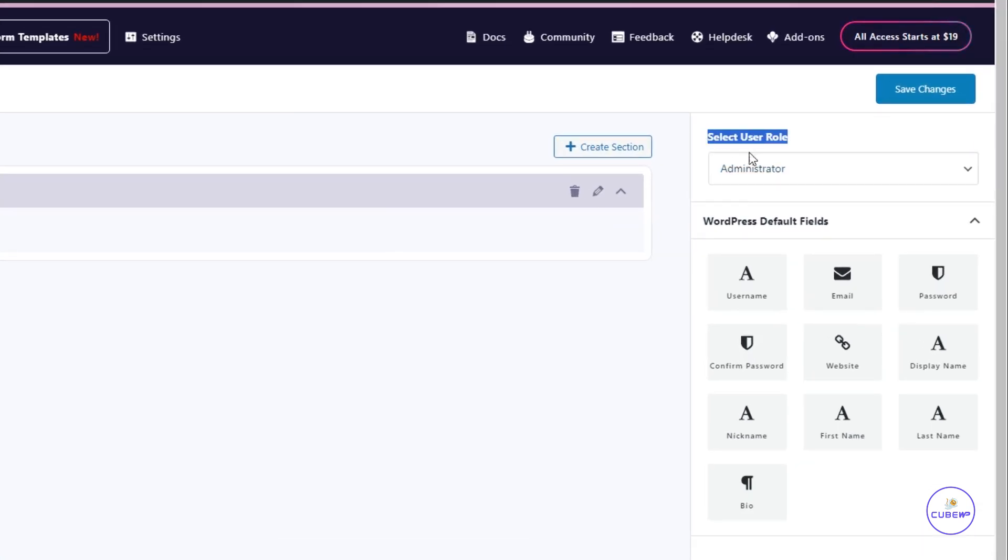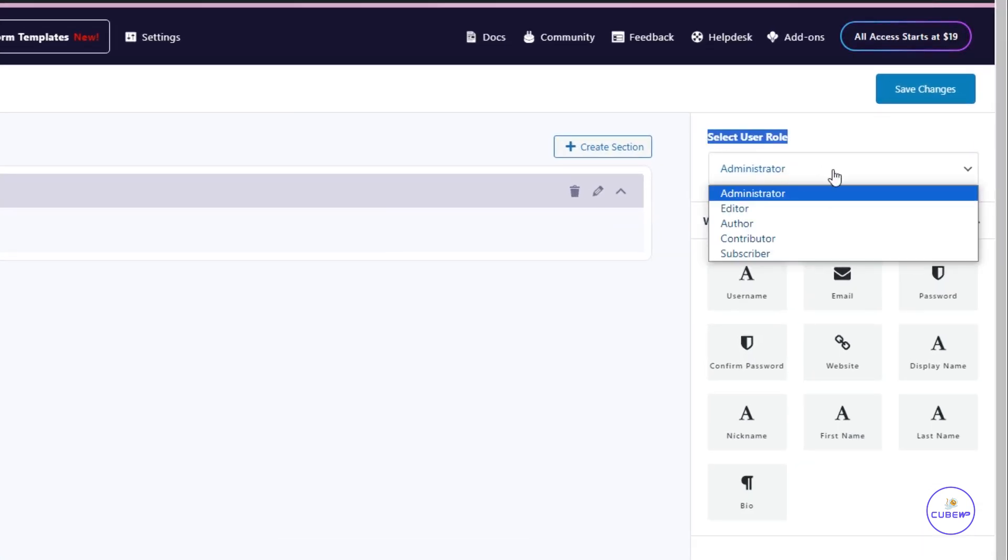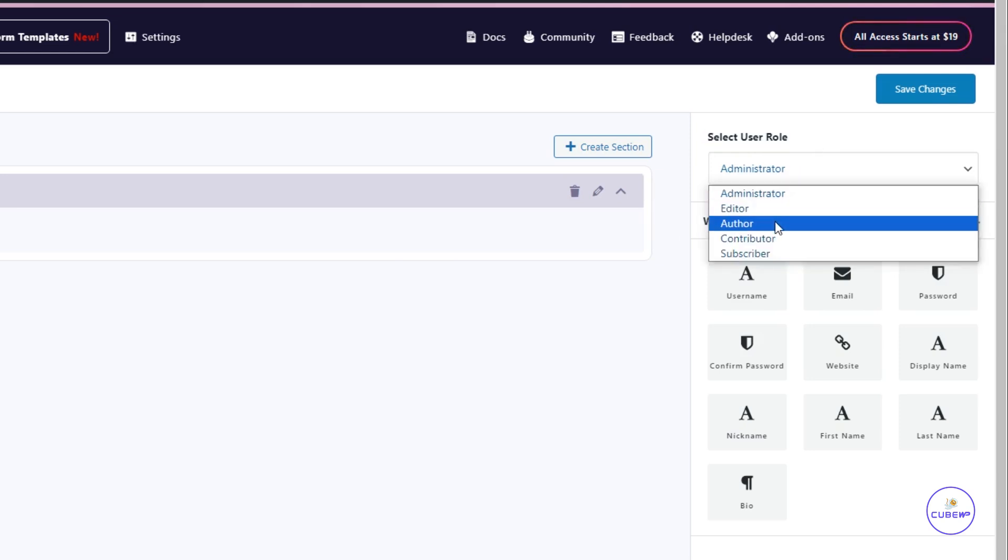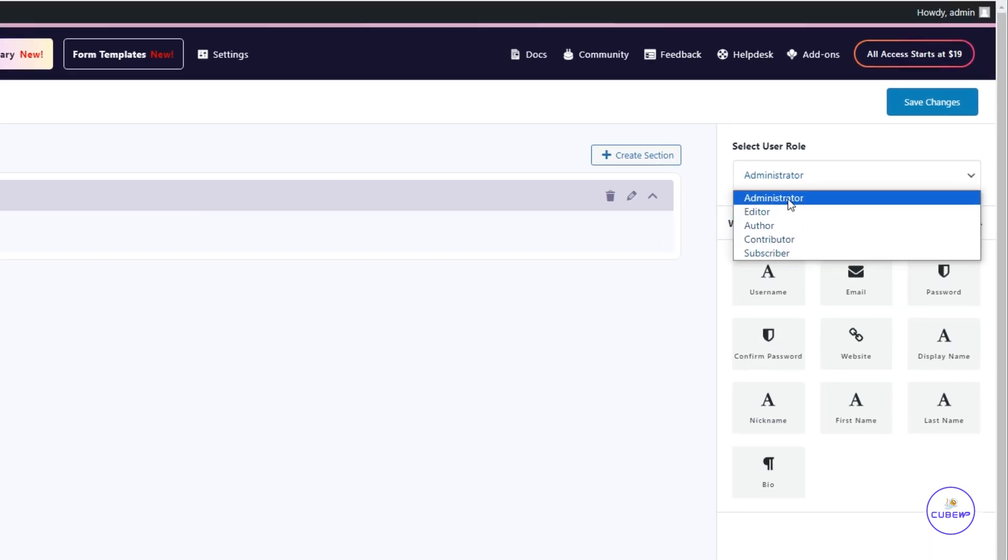Moving on to User Roles, you can select the user role for which this profile form will be available, such as Administrator, Editor, or Author.